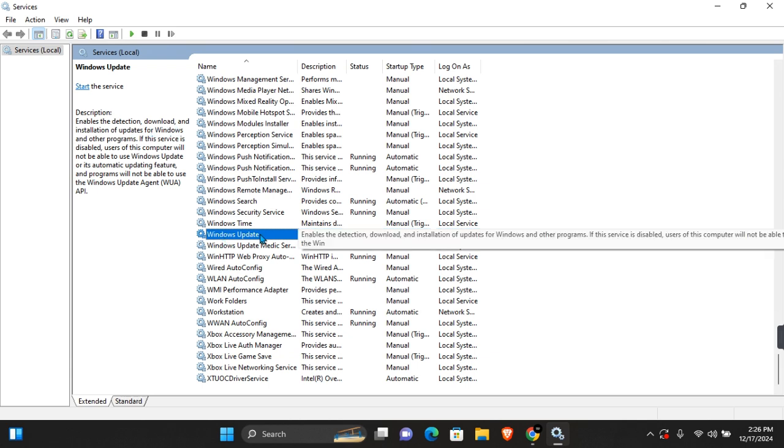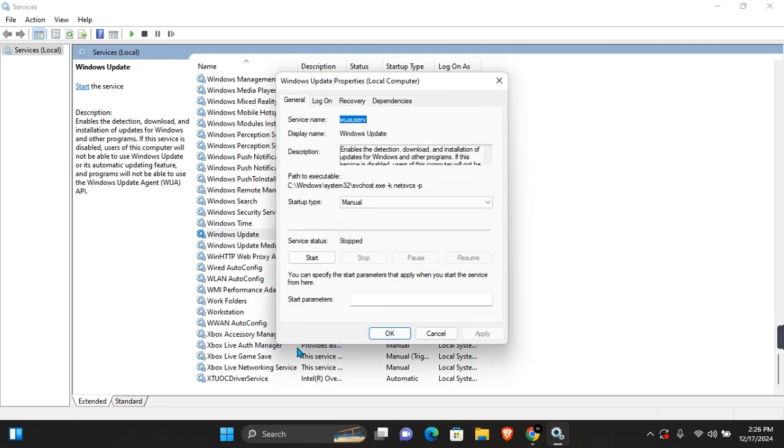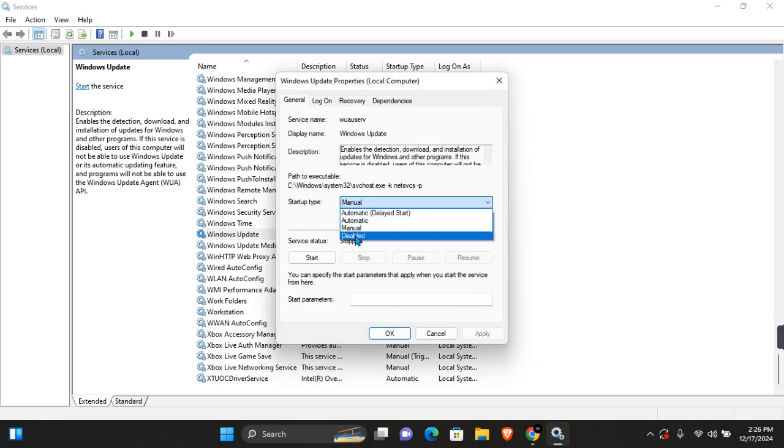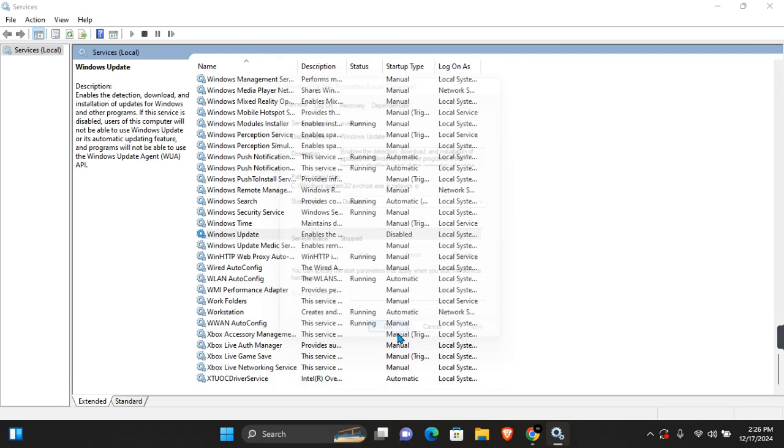Now you want to right-click on Windows Update and click on Properties. Under Startup Type, click on this and then click on Disable. Click Apply and then click OK. This is one way you can disable automatic Windows update.